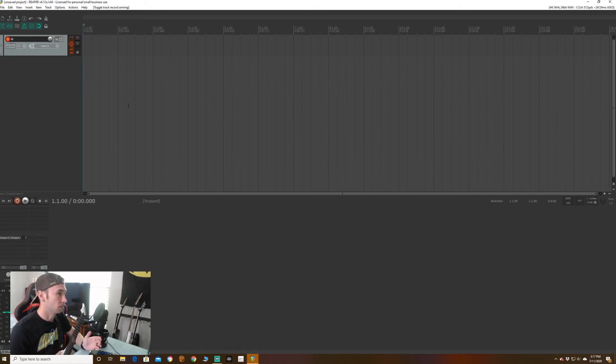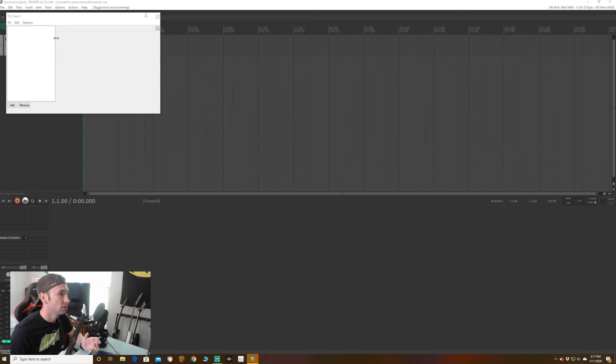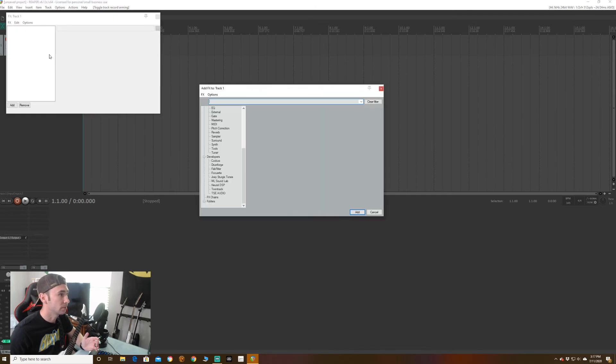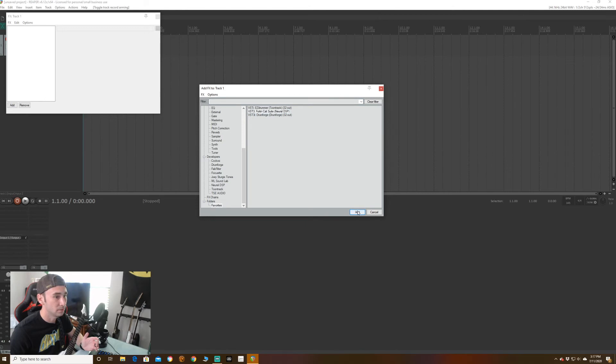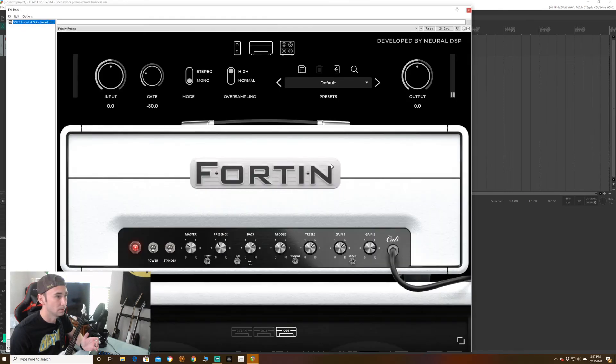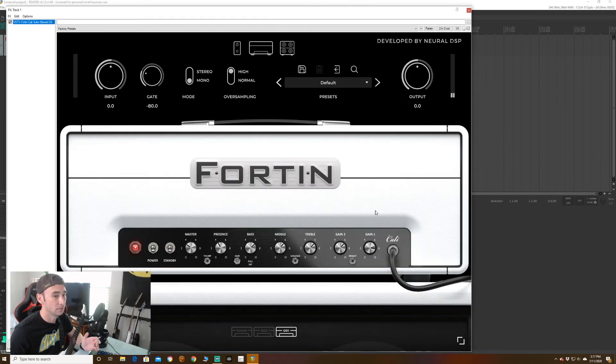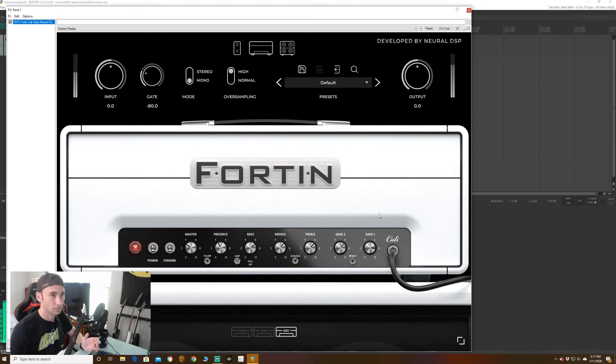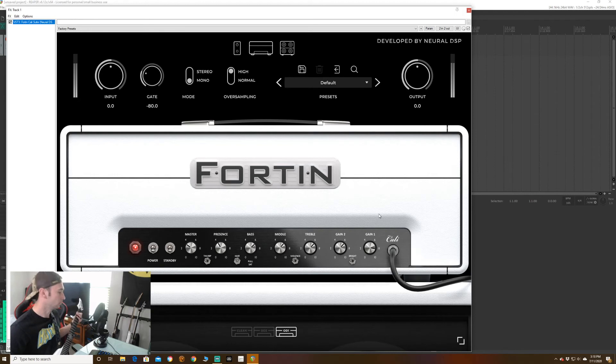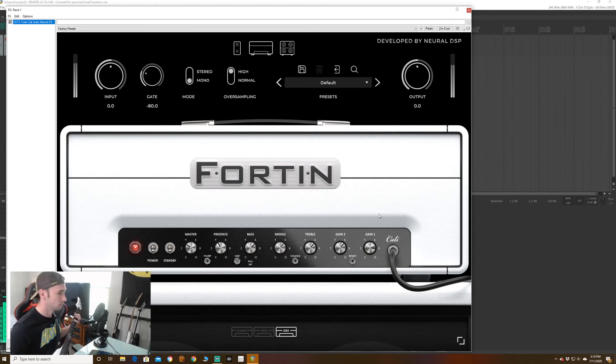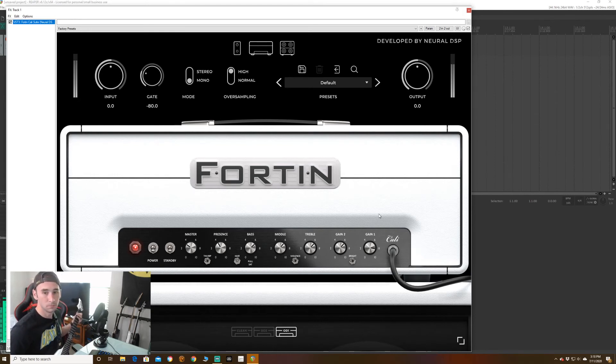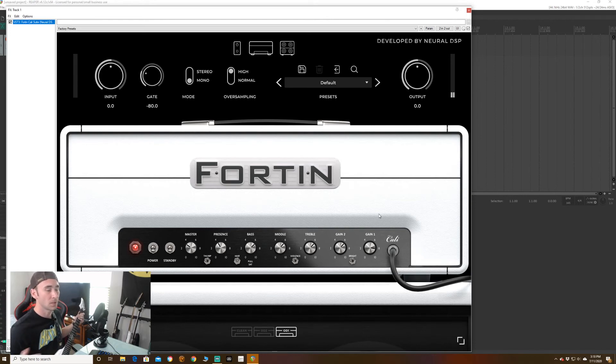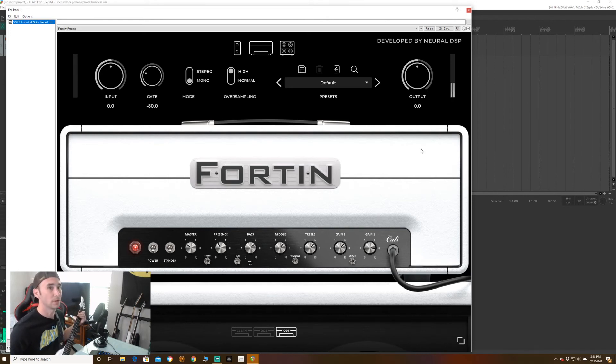So you want to use one of your fancy new plugins, you click the FX. I kind of have my own little favorites folder, it just makes it easier. Fortin Cali, add. And there you go. And that's how you get it to work.